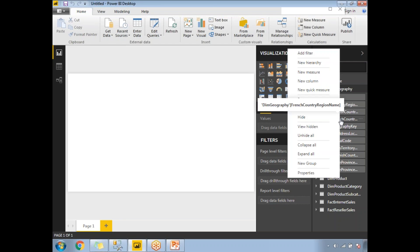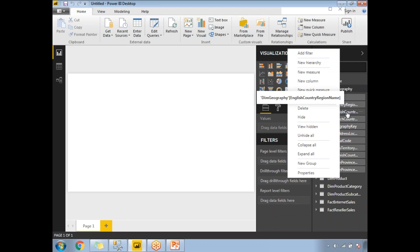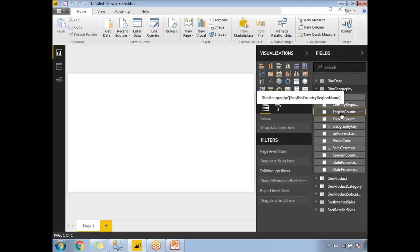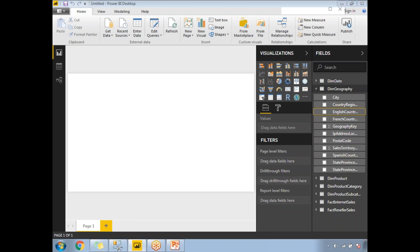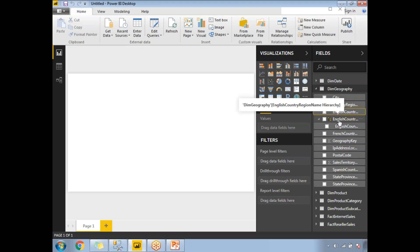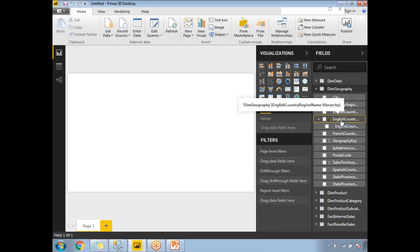To create a hierarchy, simply right-click on the column you want as the first level. I'll select English Country Region Name as the starting hierarchy point — right-click and click New Hierarchy. Once you click New Hierarchy, it internally creates a hierarchy. You can see the hierarchy symbol — it looks like three stacked items. The name comes as the column name plus 'Hierarchy': English Country Region Name Hierarchy.